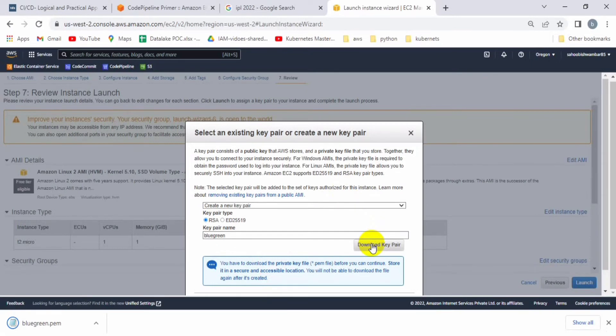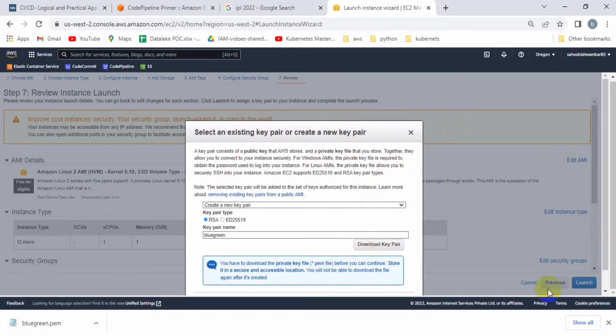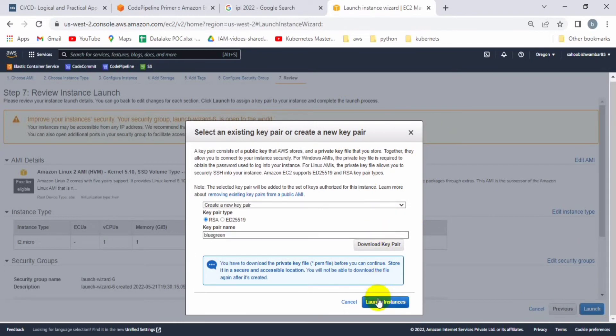You can see the blue-green dot pem key pair is already downloaded, but I can't connect with a dot pem key through Putty. So let me generate the ppk file using this dot pem file. Let me launch the instance then we can convert that key to ppk format.